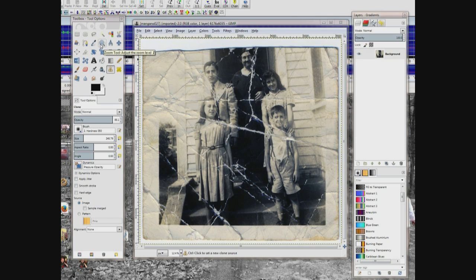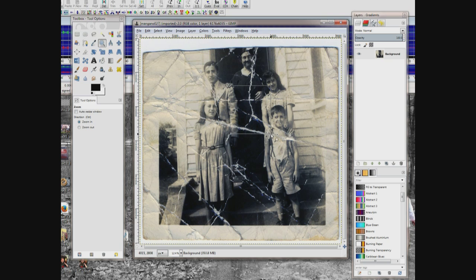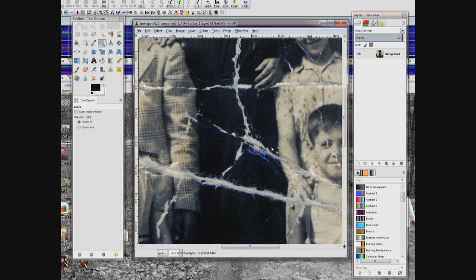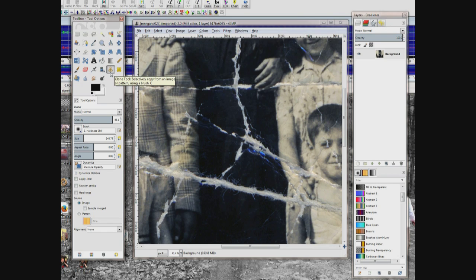Come up here and choose your magnifying glass. You can drag an area, or you can also just click and zoom in. Now come up here and choose your clone tool and click it.